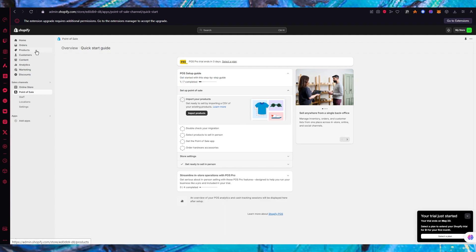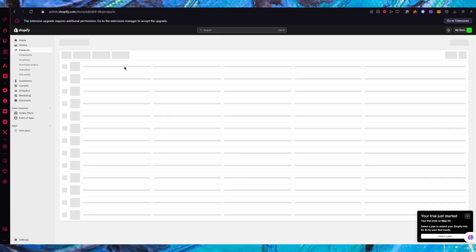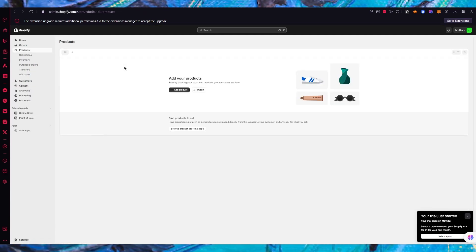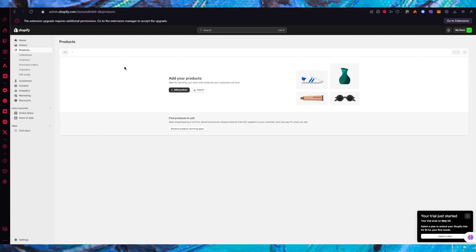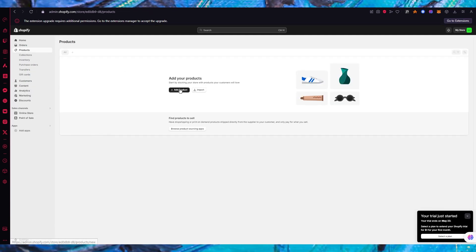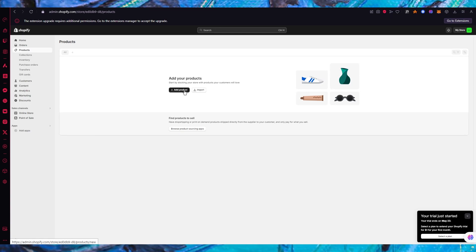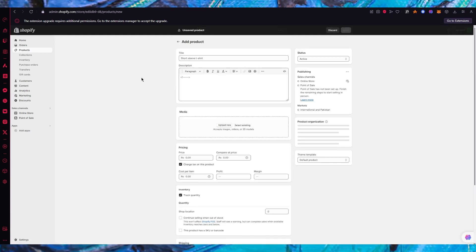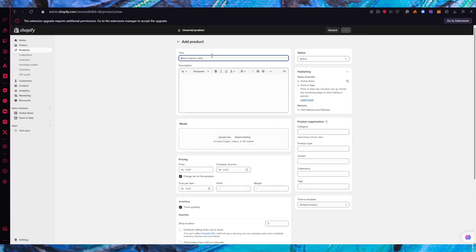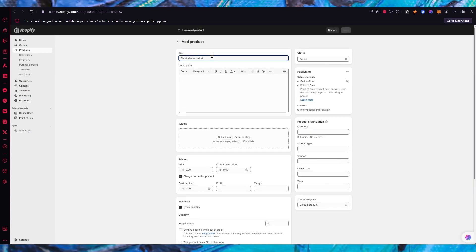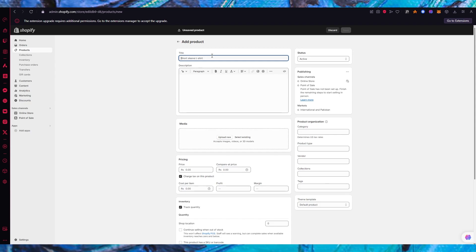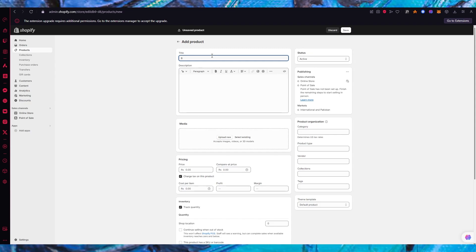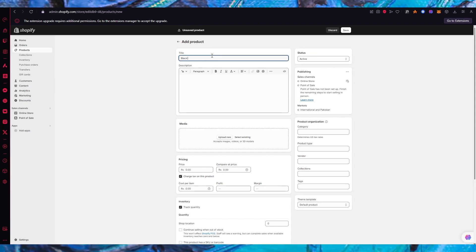You're going to go into the product section. You can add your very own products one by one or you can import them. Adding products is pretty simple - simply click on add product, give your product a name like let's say I'm going to call it black hoodie.